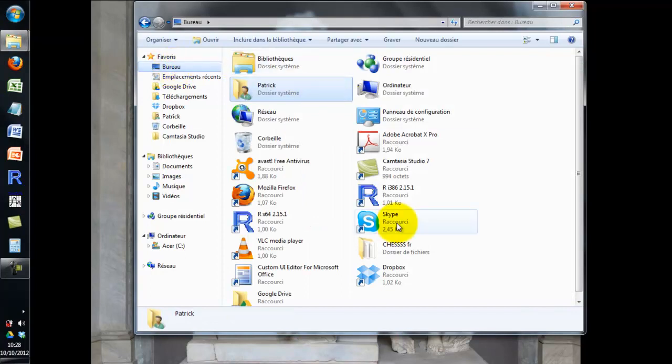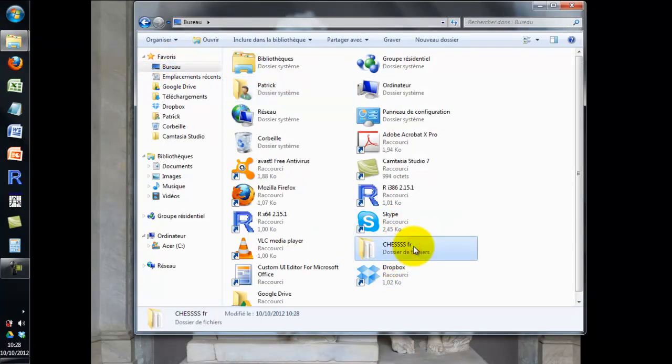Once the chess folder is unzipped, you can do whatever you want with it, for example create a shortcut.